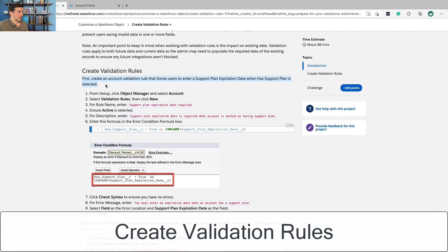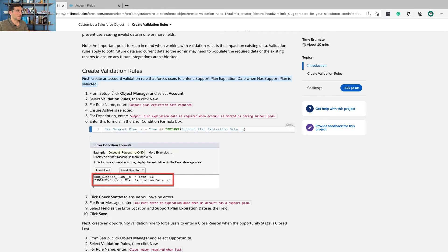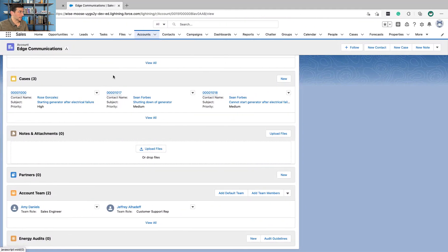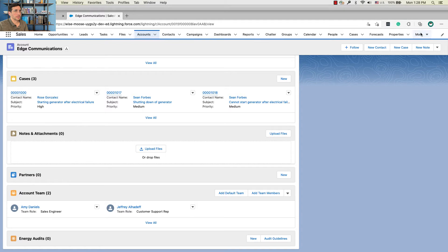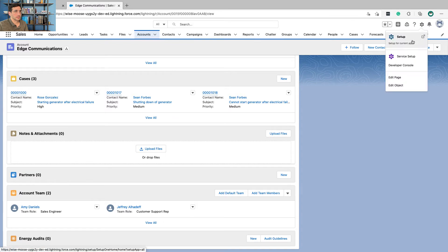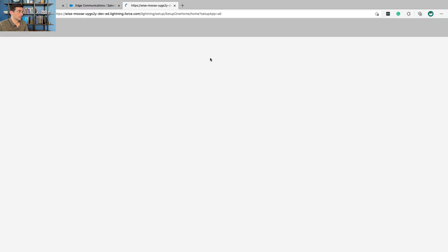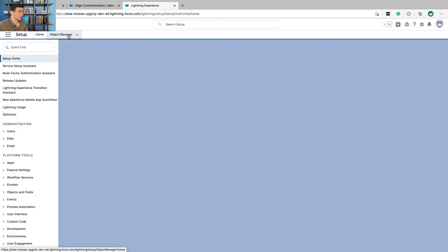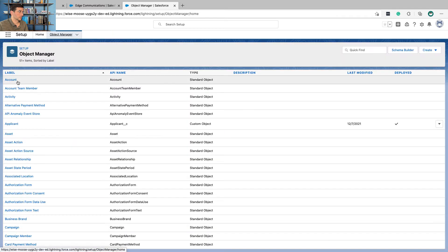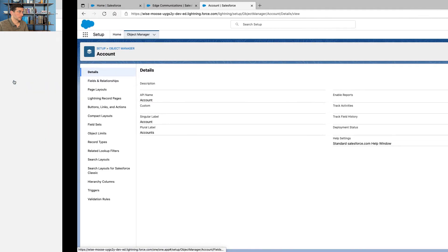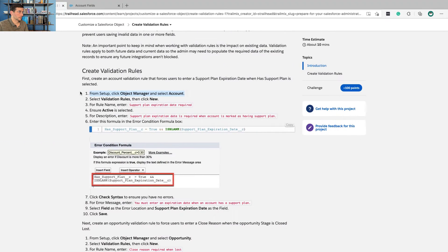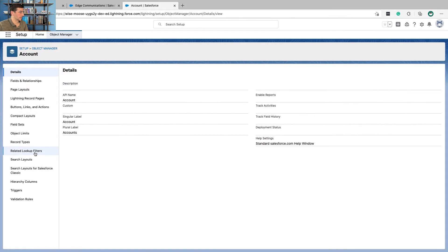So first create an account validation rule. First, create an account validation rule that forces users to enter a support plan expiration date when has support plan is selected. From object manager, select account, I'll go back over there, select validation rules and then click new.